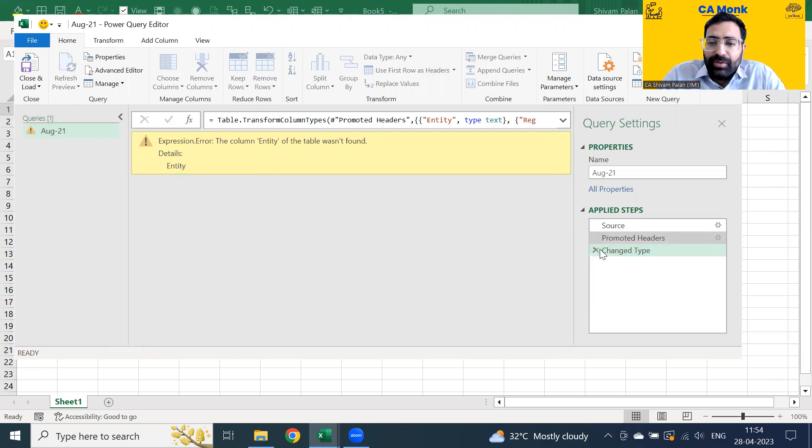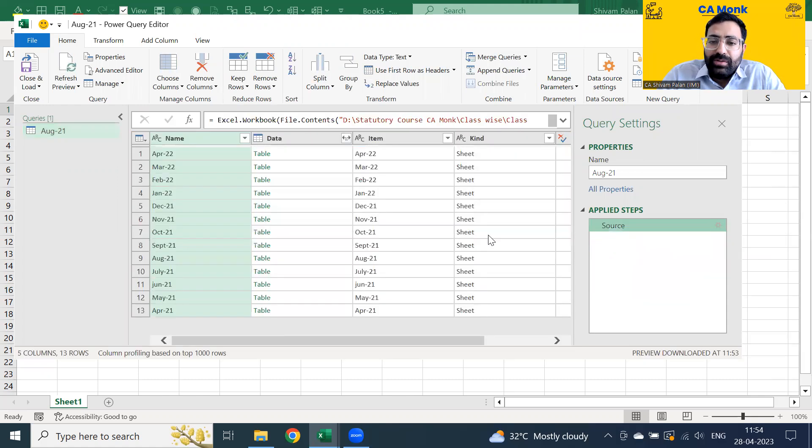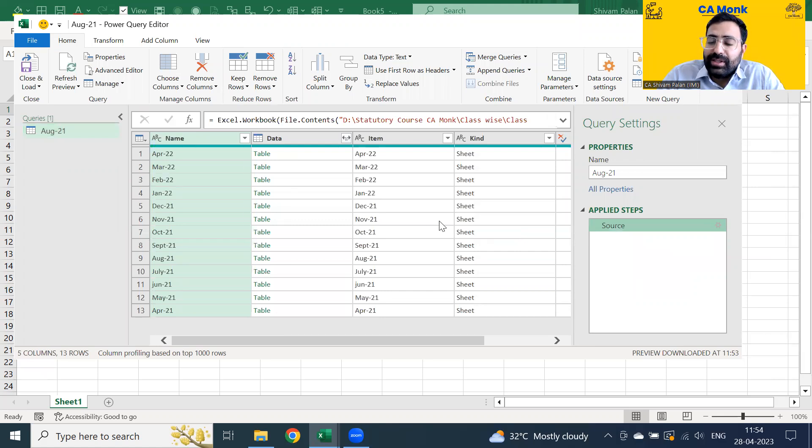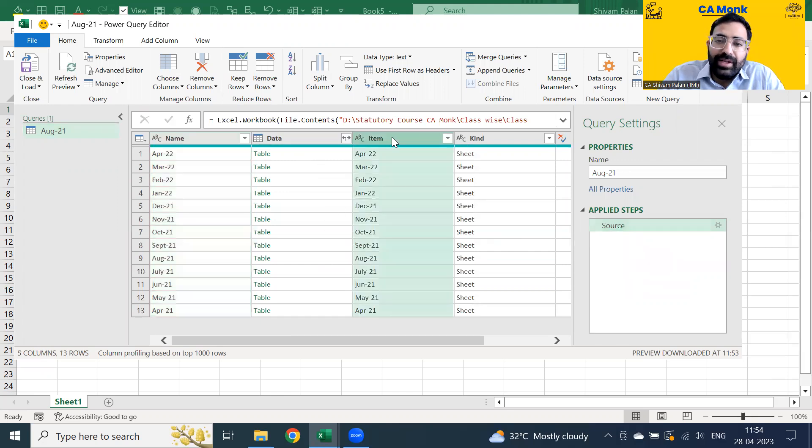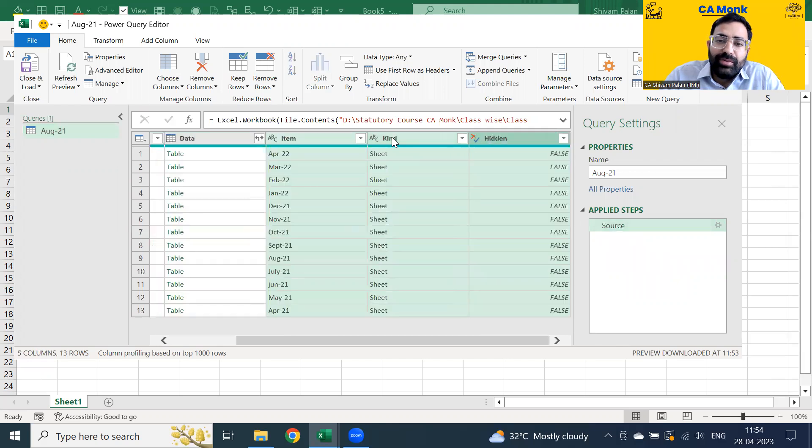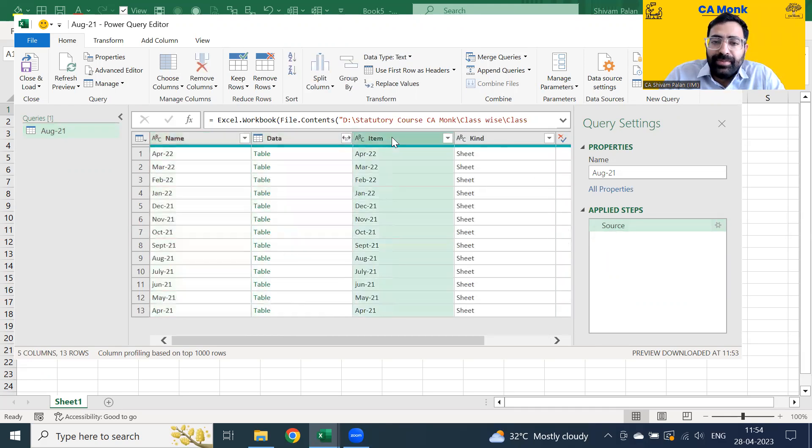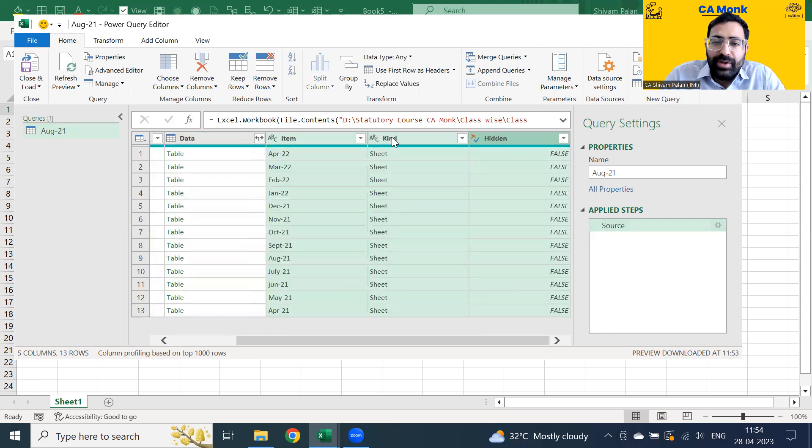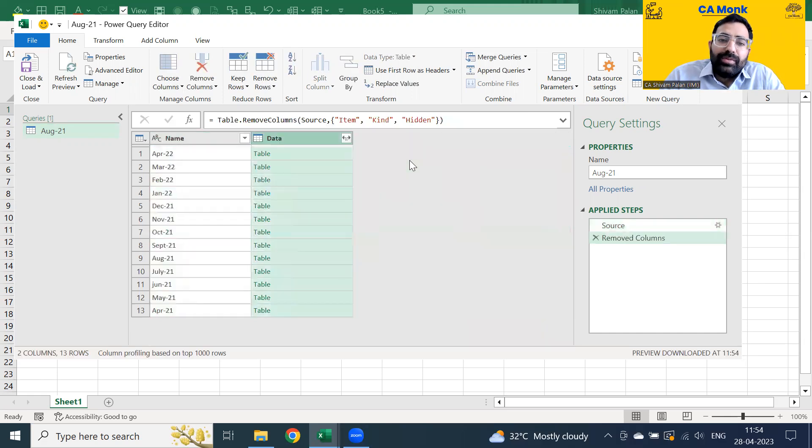Once you've removed this, you'll be able to see all the months which are there. Can you see all these months which are there? You'll be able to see these months out. Next thing what I need is that I need data which is there in the form of a table for all the files. I need to remove the unnecessary column and I just need to keep the first two columns which are there. I'll just remove the unnecessary column which is there. I'll right click, remove columns.